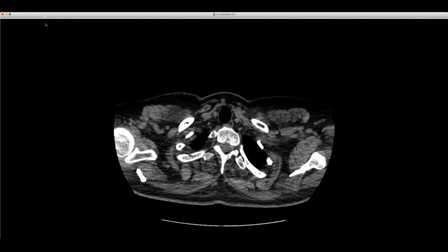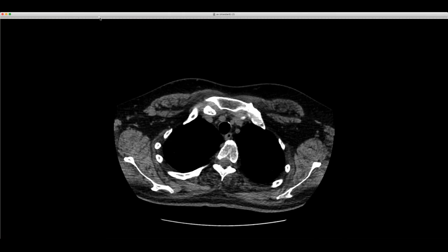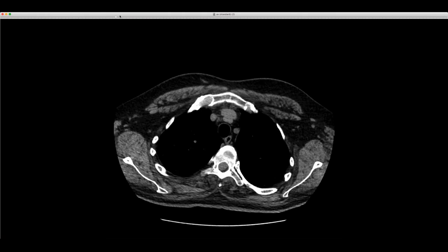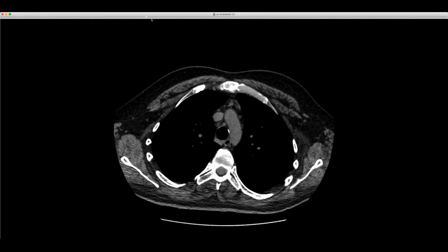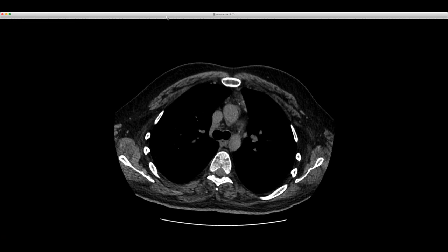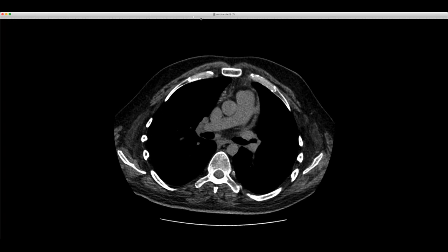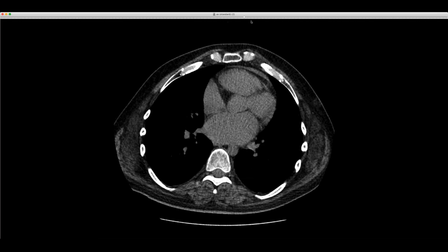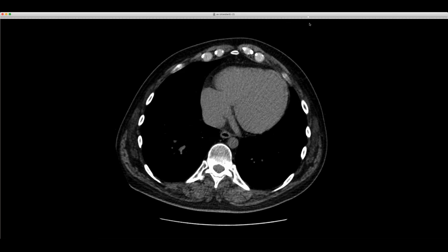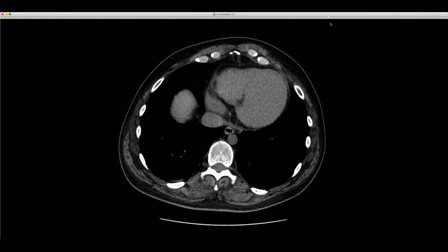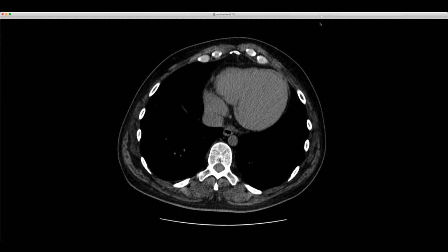This is a 35-year-old man, and this just came across the desk again today. We're looking at the heart, and even for this non-contrast study, you can see that it's abnormal.